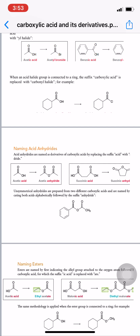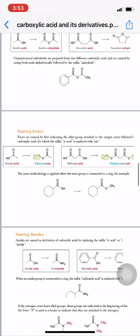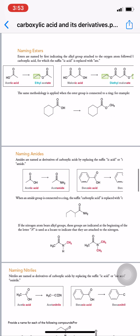Esters are named by first indicating the alkyl group attached to the oxygen atom, followed by the carboxylate name, where '-ic acid' is replaced with '-ate.' For example, acetic acid becomes acetate; with an ethyl group present, the name is ethyl acetate. Another example: malonic acid becomes malonate; with ethyl groups on both sides it is diethyl malonate. The same method applies when the ester group is connected to a ring, such as methyl cyclohexane carboxylate.